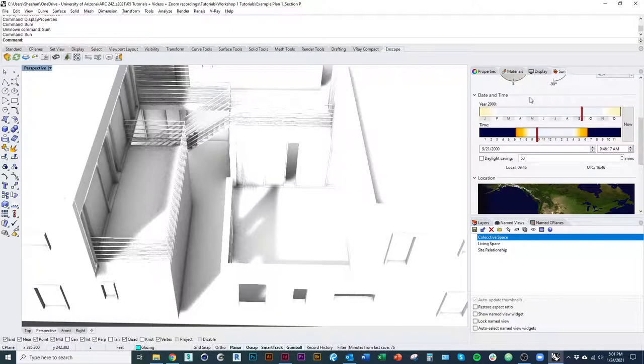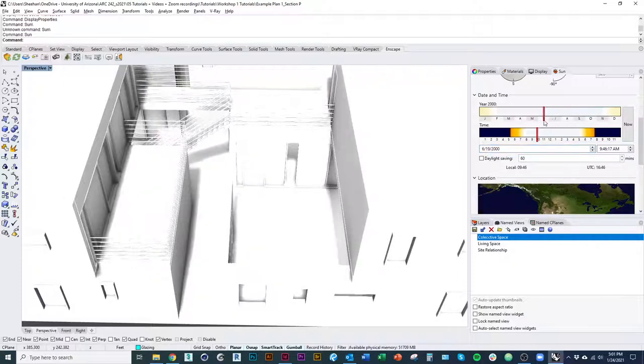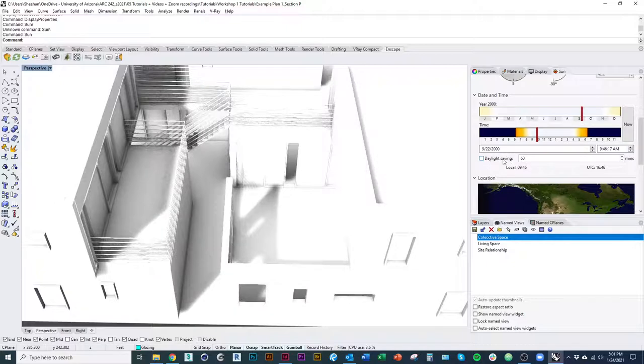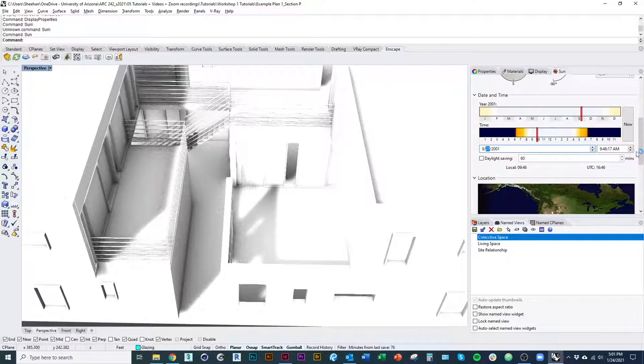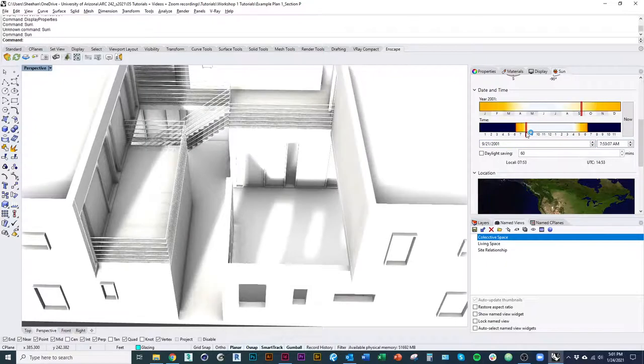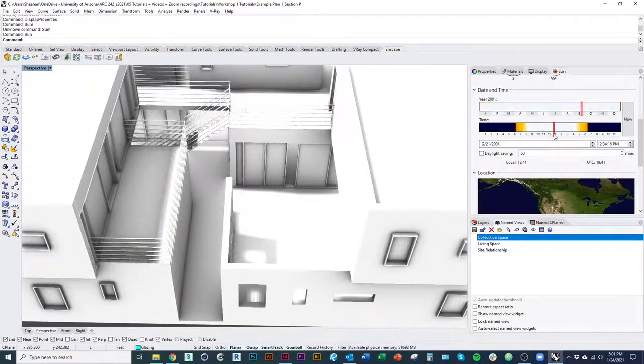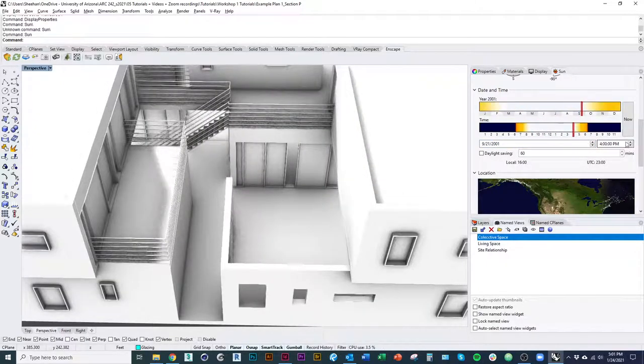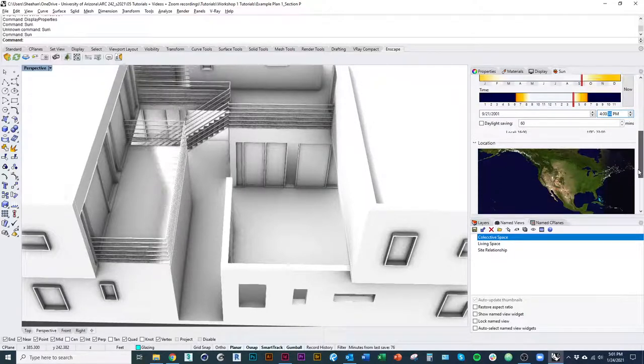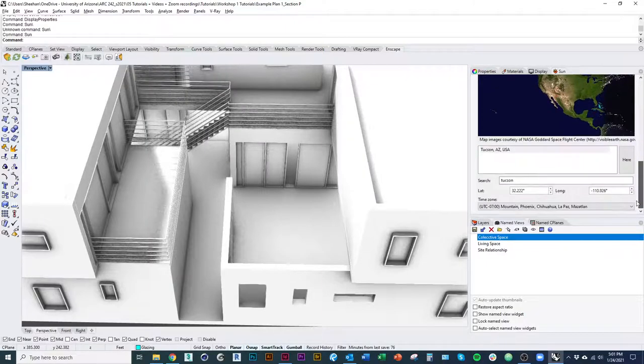And then if I scroll back up date and time, so we want to set ourselves up, just say we're setting ourselves up to the equinox. So we're going to do September 1st. And then we can choose three times. So I can either use the time slider over here, morning, afternoon, and evening, or I can just type specific numbers I want in the time dialog there.